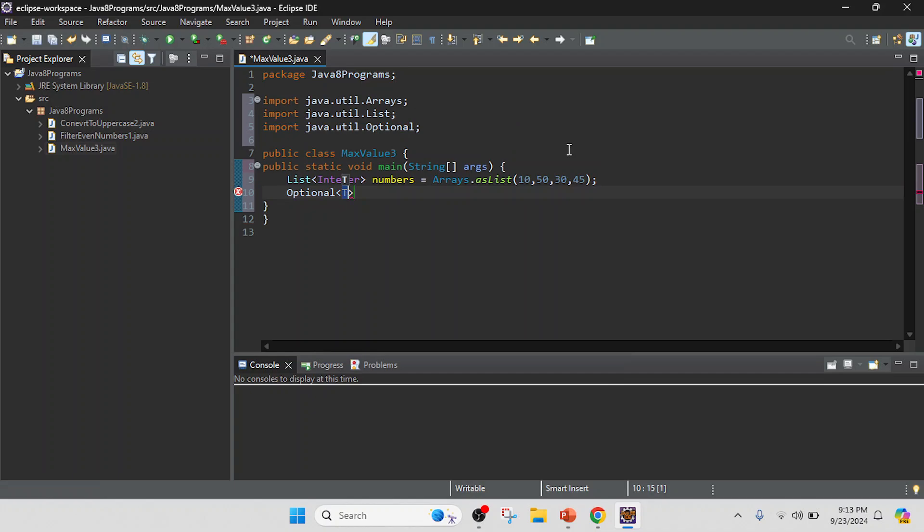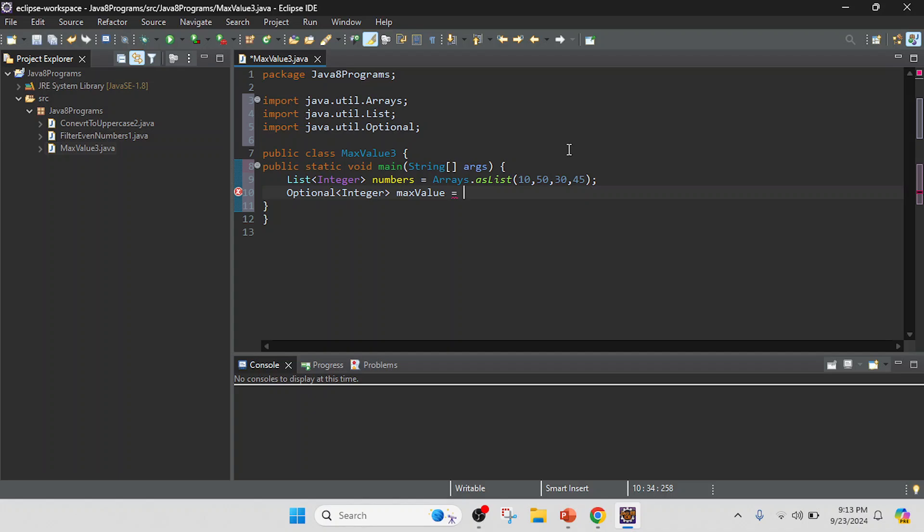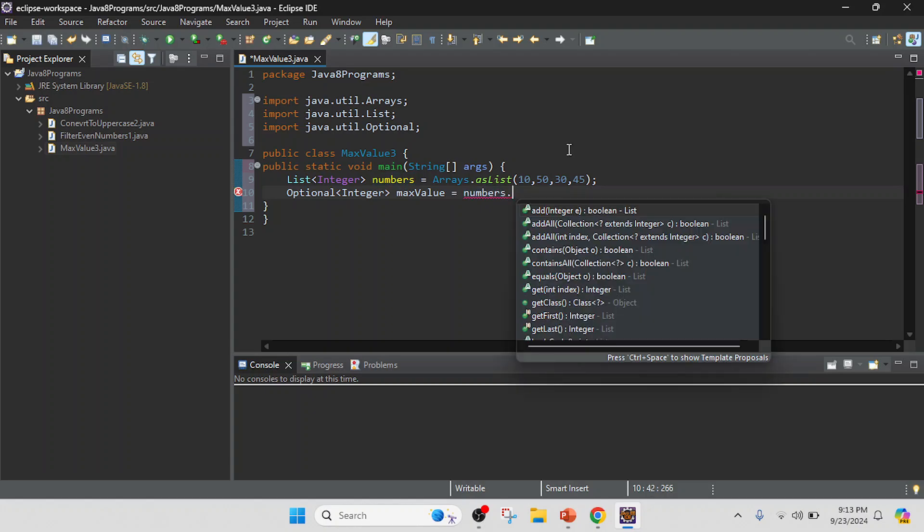So here Optional and here I will pass the data type of this values numbers, and here I will keep as a maxValue equal to. So I have that numbers, numbers, so I will change into numbers as a list to a stream.